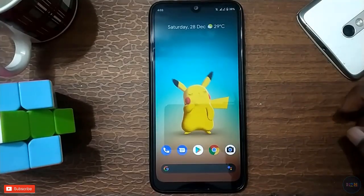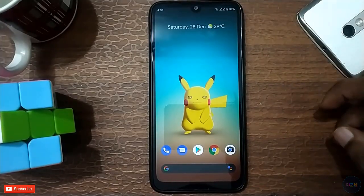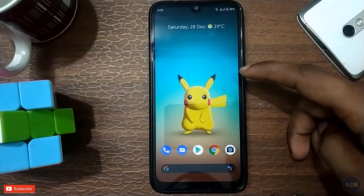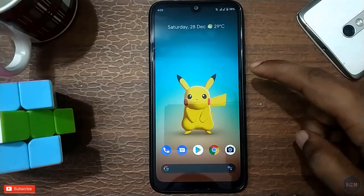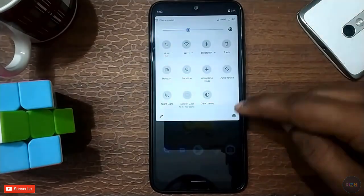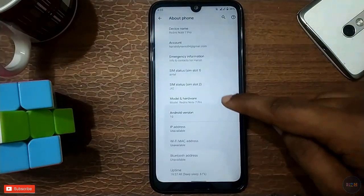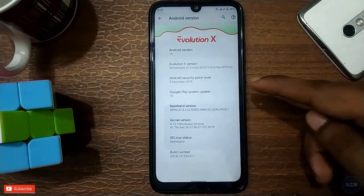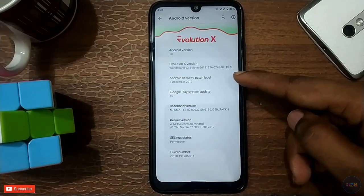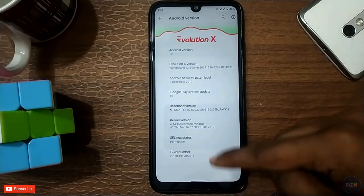Hello guys, welcome back once again. We are going to talk about the latest build in the video. As you can see, the Android version is 10.0 and the security patch is 5.0.19.